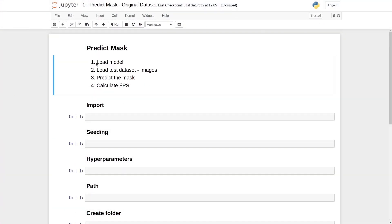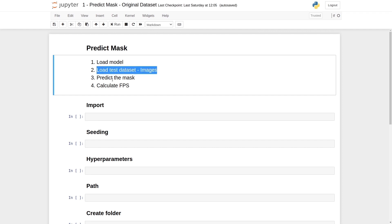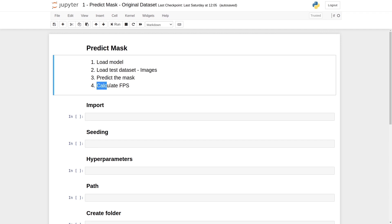In the notebook, we will follow four major steps. We will load the model and the test dataset — specifically the test images — in the first step. Next, we will use test images and then predict their mask. And finally, we will calculate the FPS, that is frames per second, which means the number of frames that the model can process in a second. This also means calculating the speed of the model.